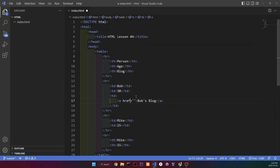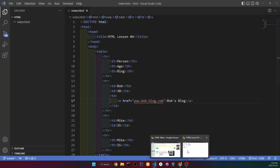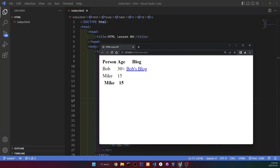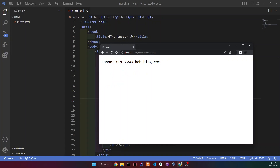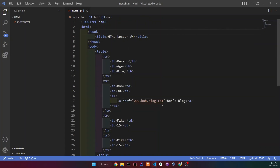And for the link, you can put an actual one, but I'm going to make it up, so I'm going to do www.bobblog.com. And of course, this website doesn't exist, but let's see what it looks like. And as you can see, there's a new header, and then we have the link. And if we click it, it's going to redirect us to this nonexisting site. Let's add these blogs to our other people.